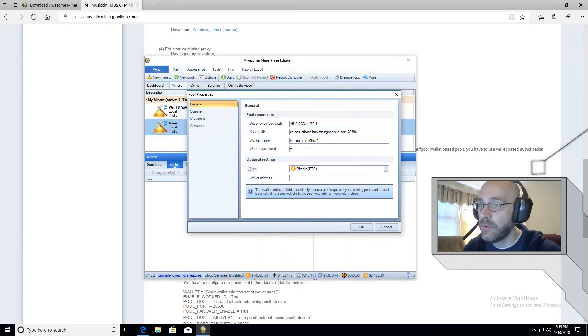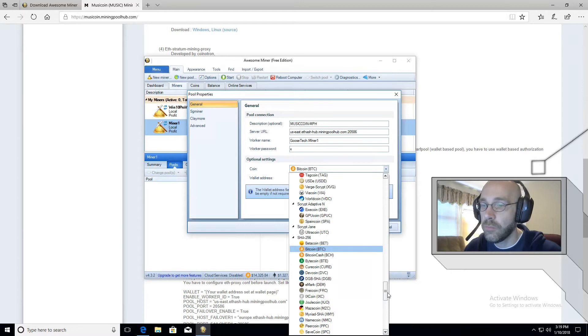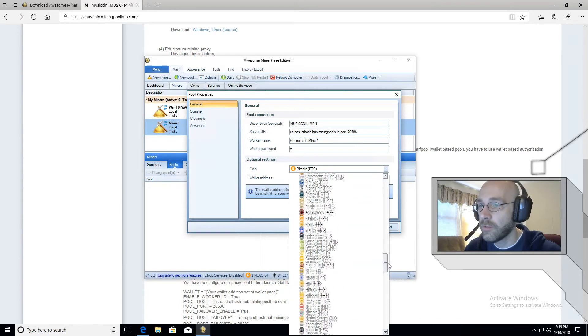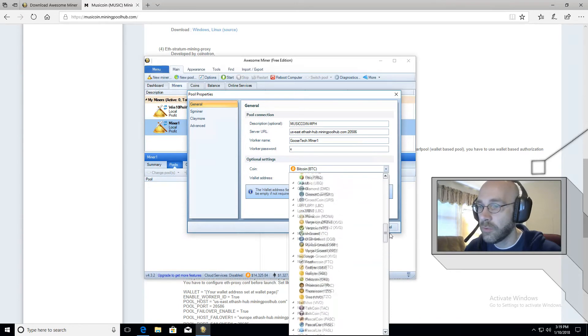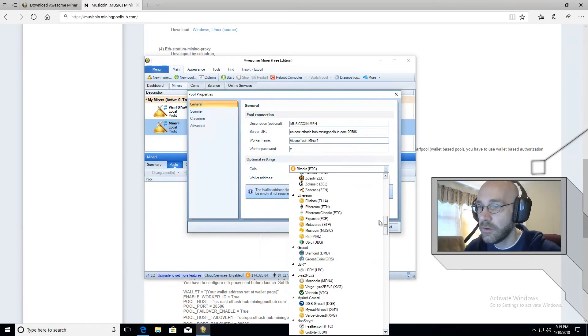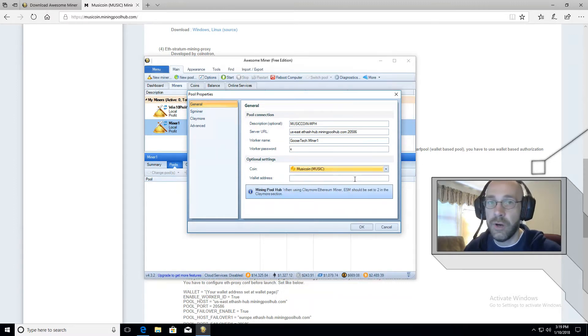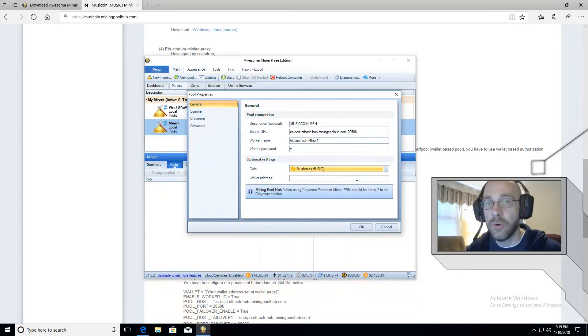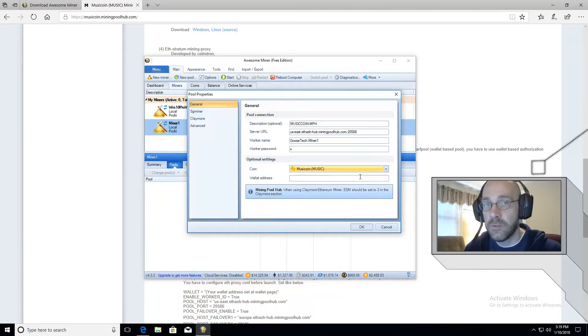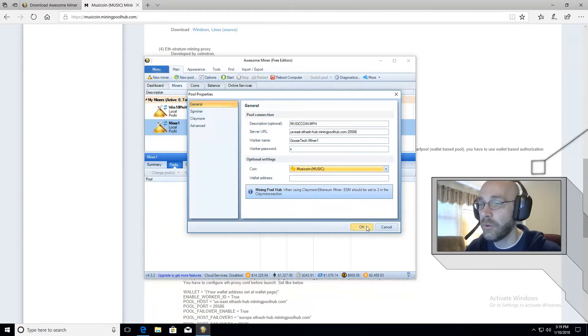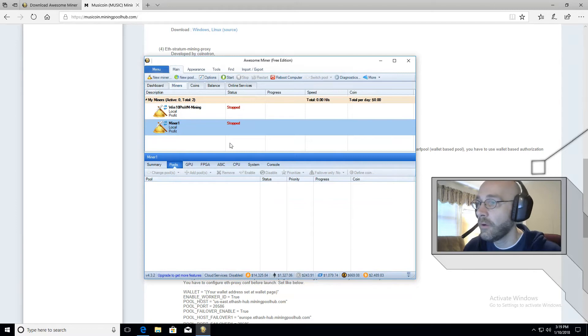The last thing here where it says optional settings, we're going to set our coin to music coin. Let's scroll up to where it says Ethereum and here's music coin. And that will ensure that awesome miner provides us an accurate readout for whatever profit we're making for that specific coin. Let's click on Okay.